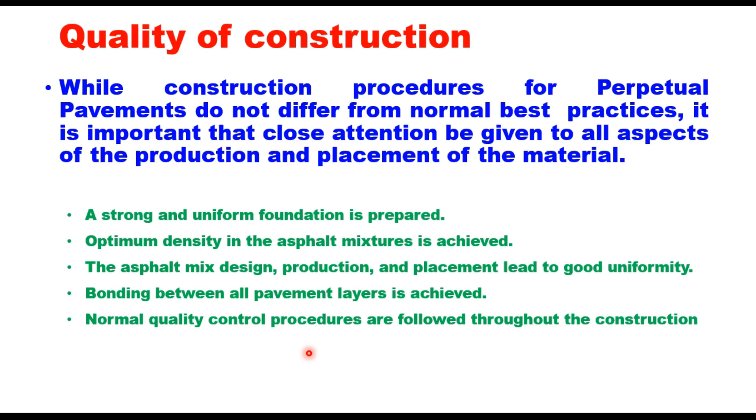So friends, that is the concept of perpetual pavement. Thank you very much for watching this video. You can write your suggestions in the comment box.